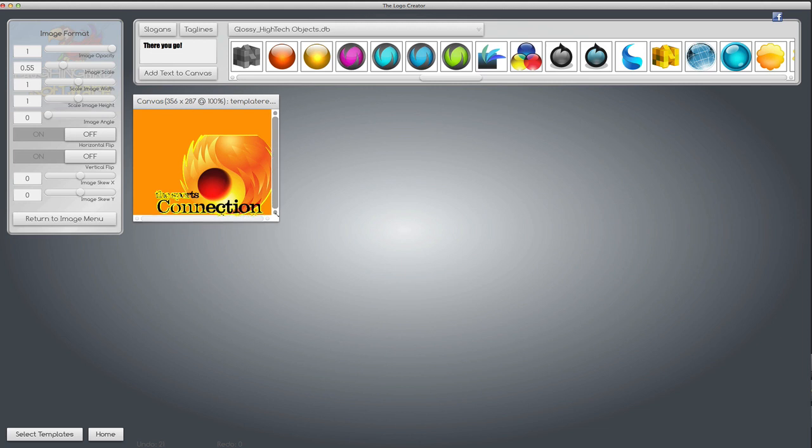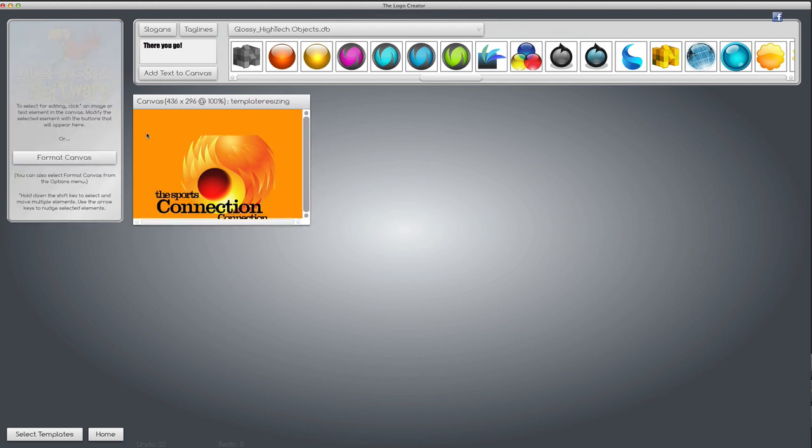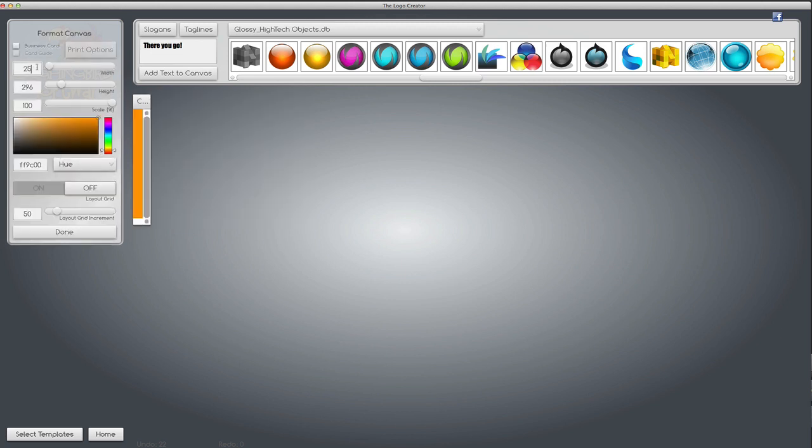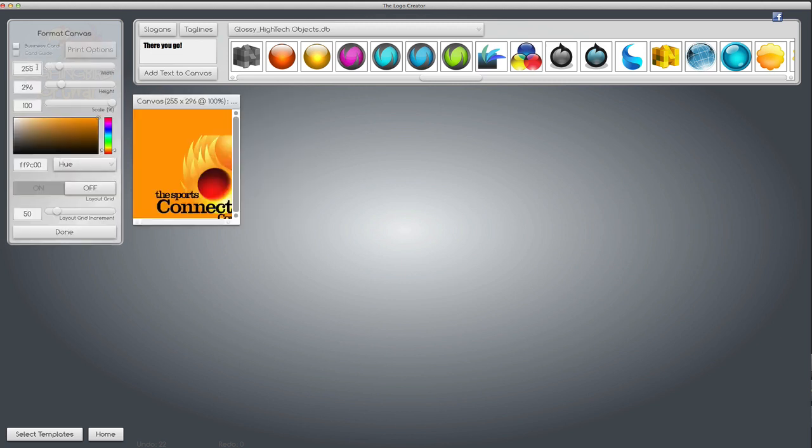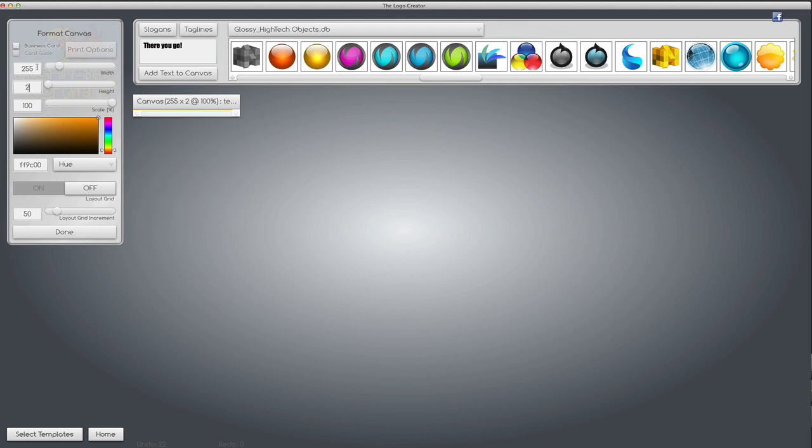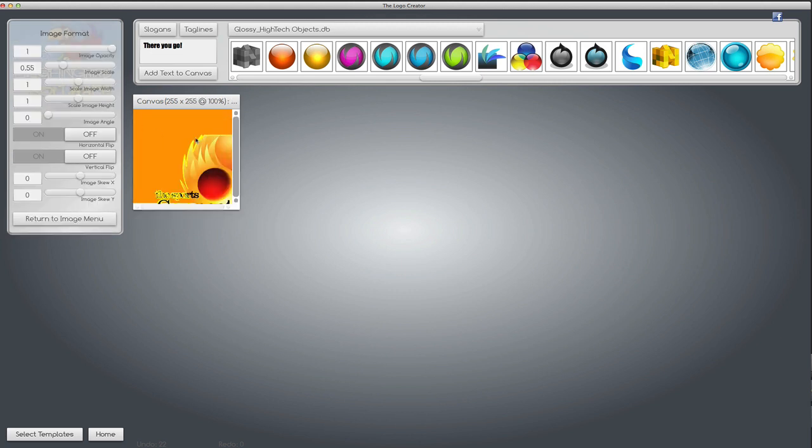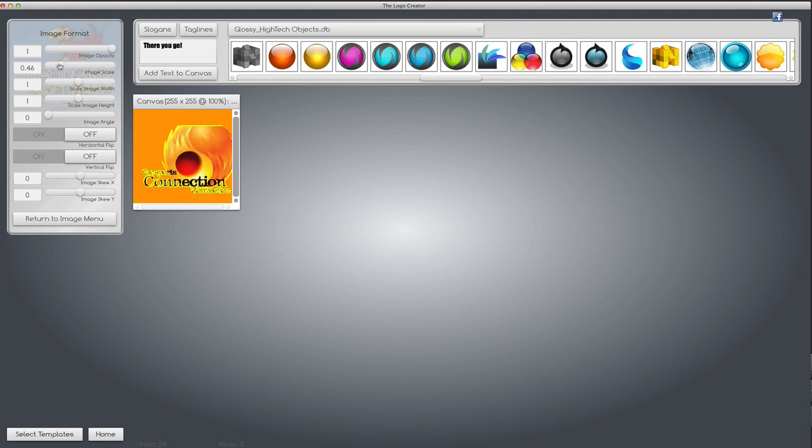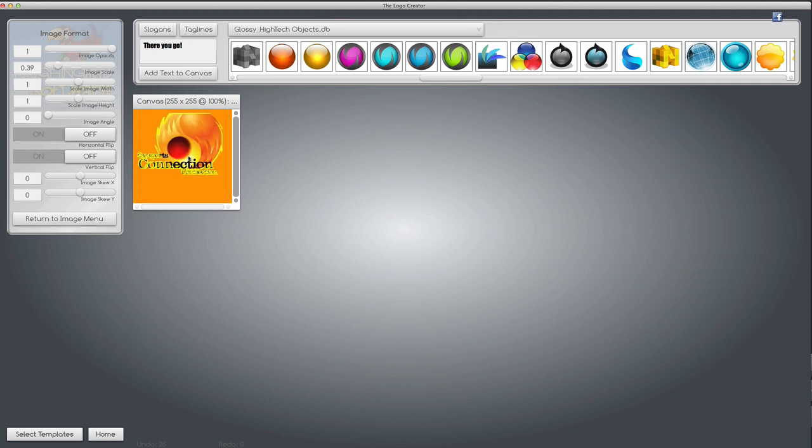And I get tired of dragging this around. So I go to the format canvas button and I type in my parameters 255. I hit the tab key 255. And now my canvas, my square is exactly 255 by 255. And now my logo will fit inside if I change it.